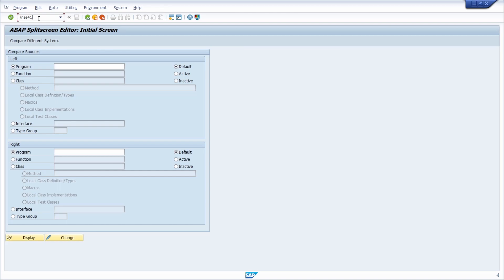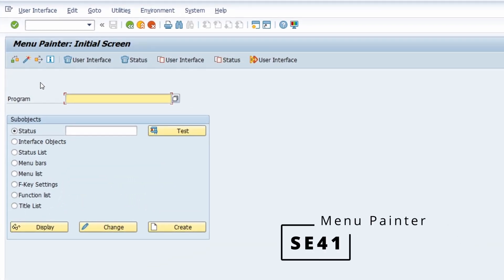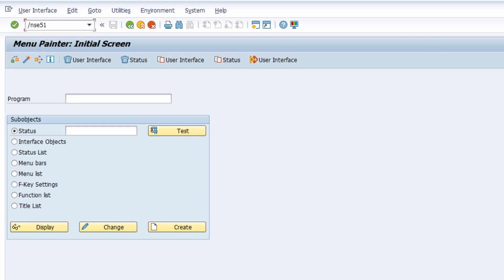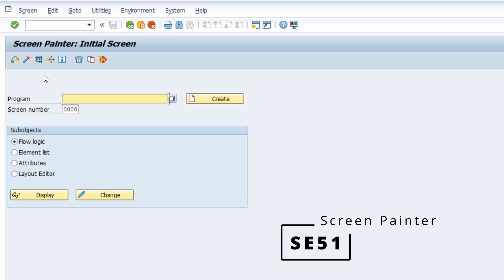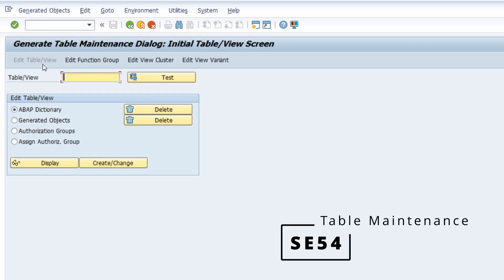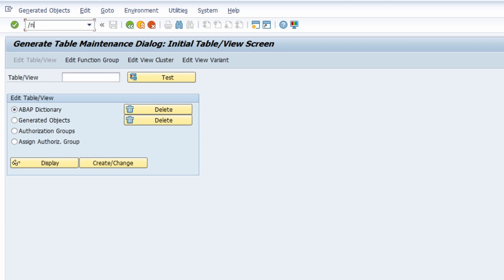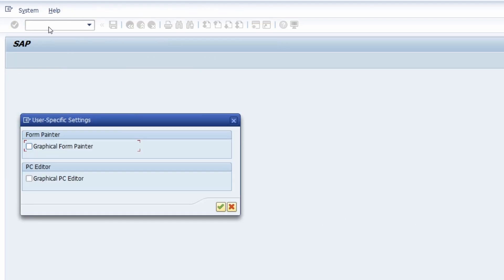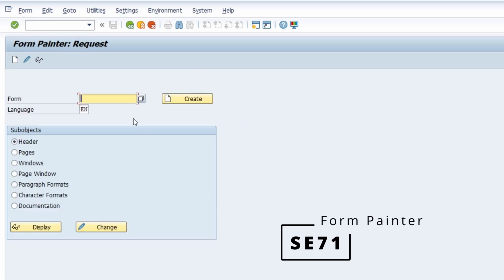Regarding screens, you can open up SE41, the Menu Painter, and in regards to that, SE51, the Screen Painter. Here you have the ability to define screens — if you are calling some screens, they are defined and maintained within this transaction. Then you can open up SE54, the transaction for table maintenance generator. And then regarding SAPscript, SE71 is the transaction for the Form Painter.